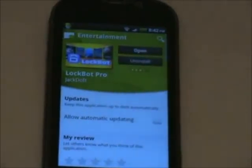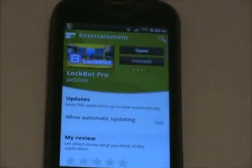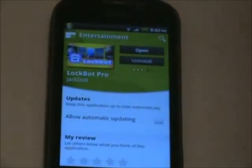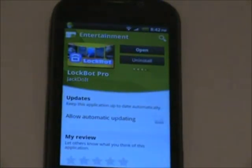It's called LockBot Pro. It's by JackDolt and it costs around five bucks, maybe three.